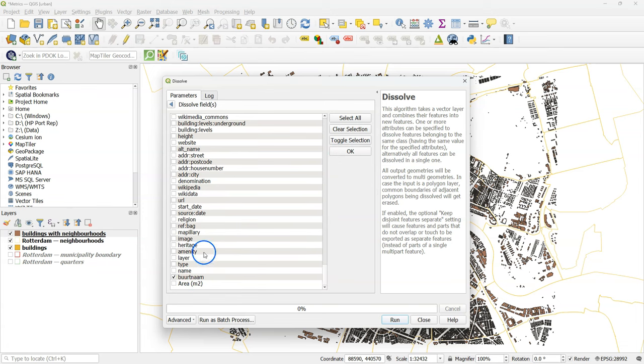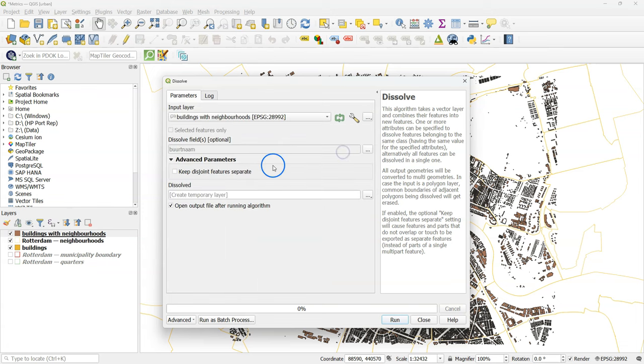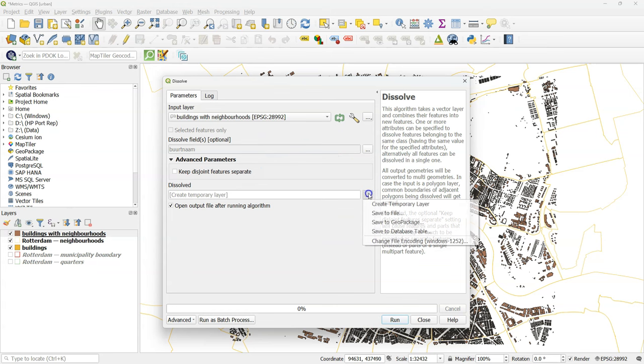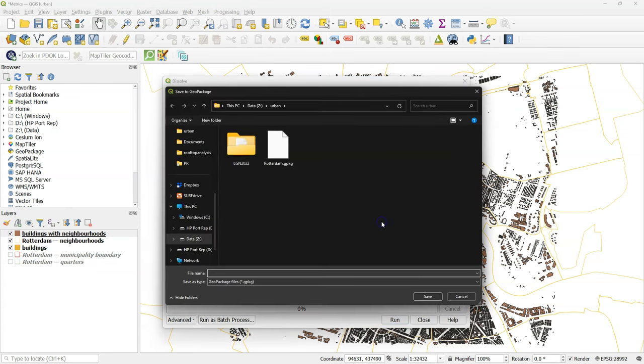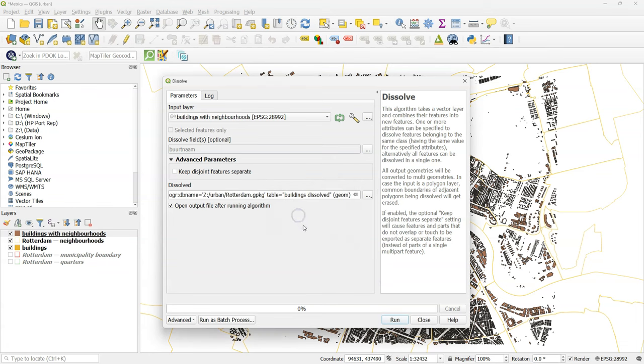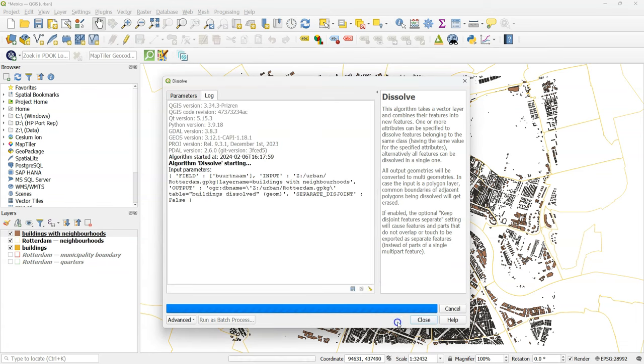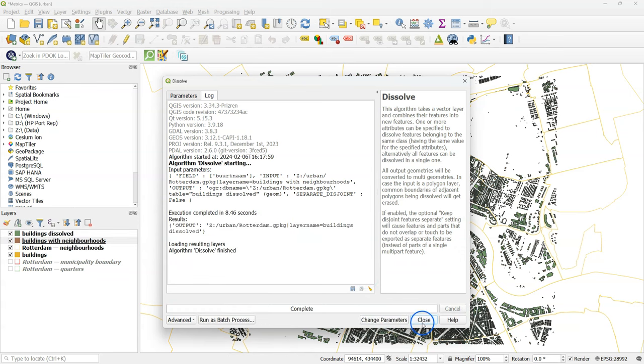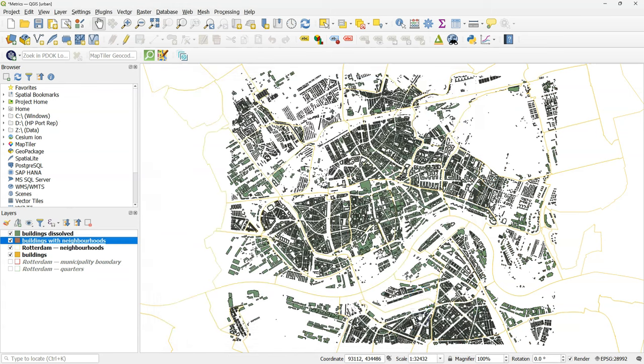All the features with the same neighborhood name will then be dissolved into one feature. Save the output to the geopackage. And give it the name buildings_dissolved. Click run. And click close after processing.